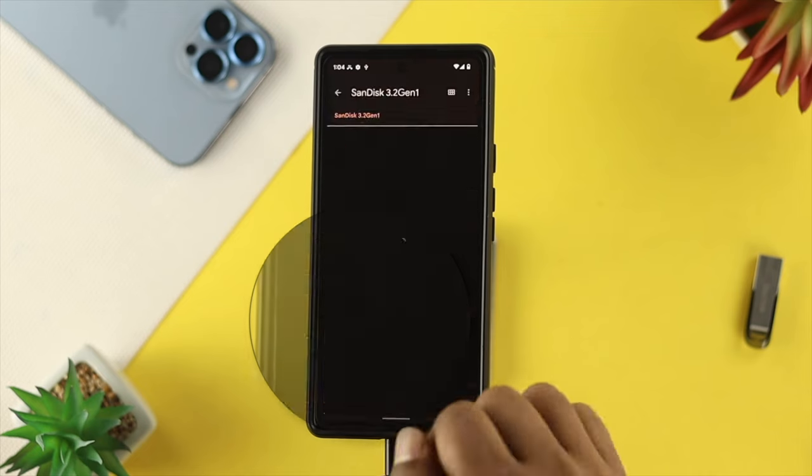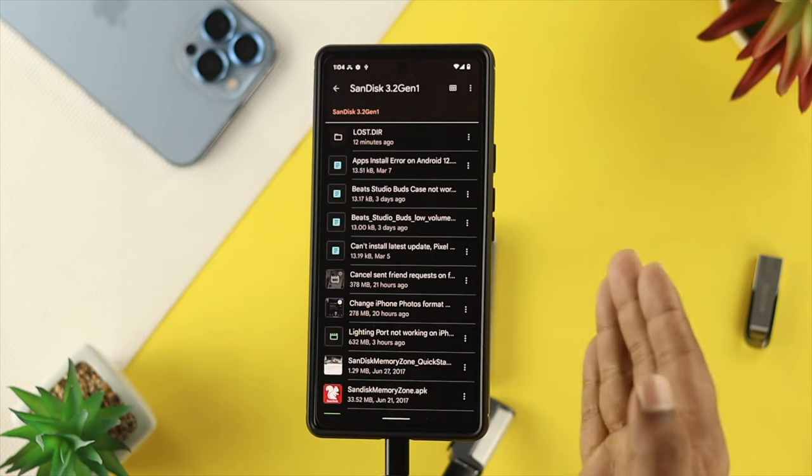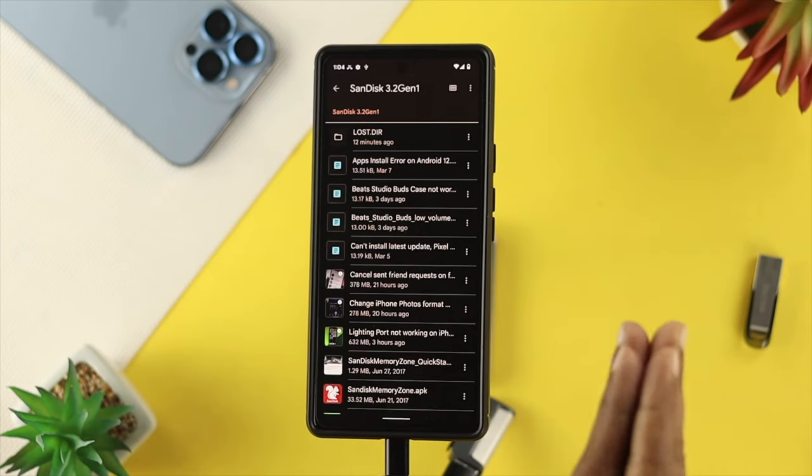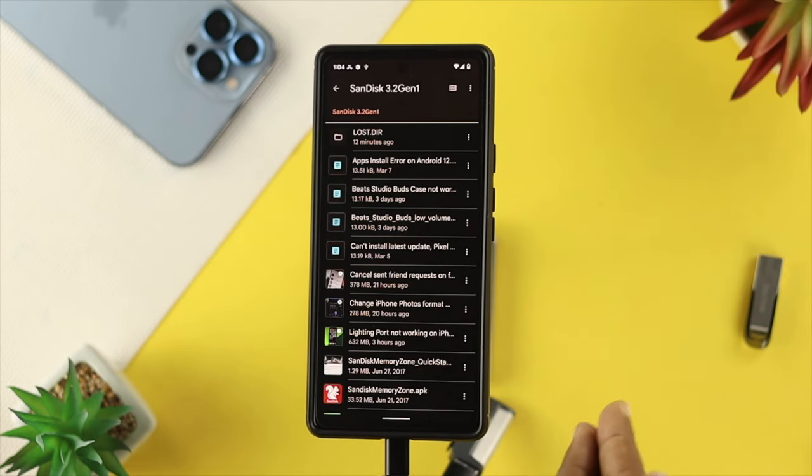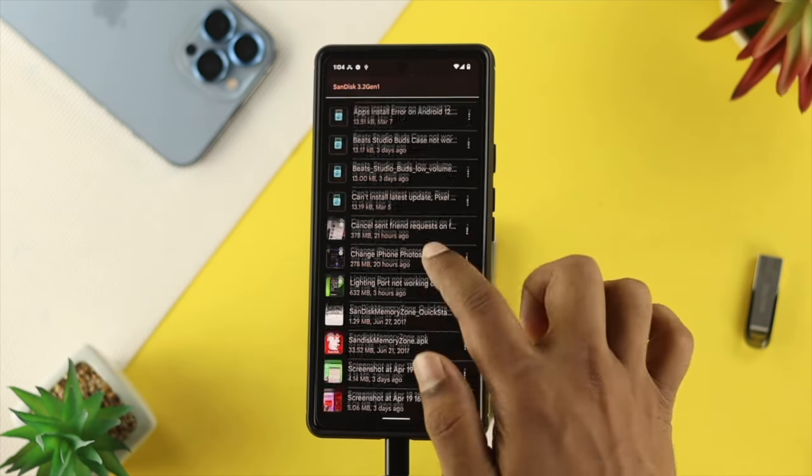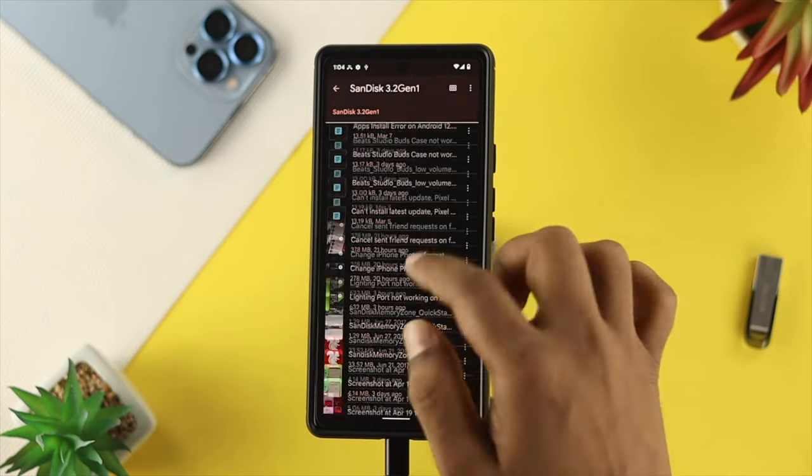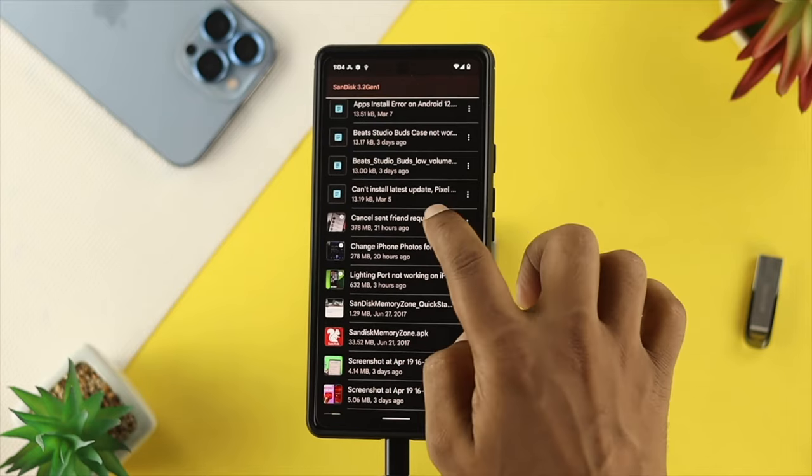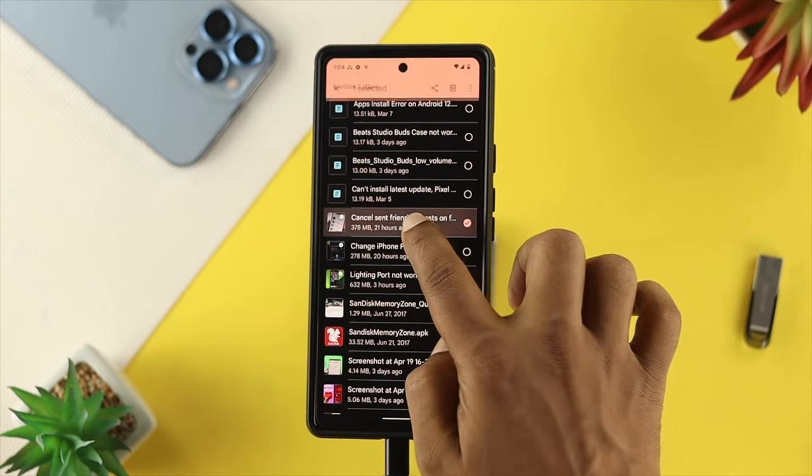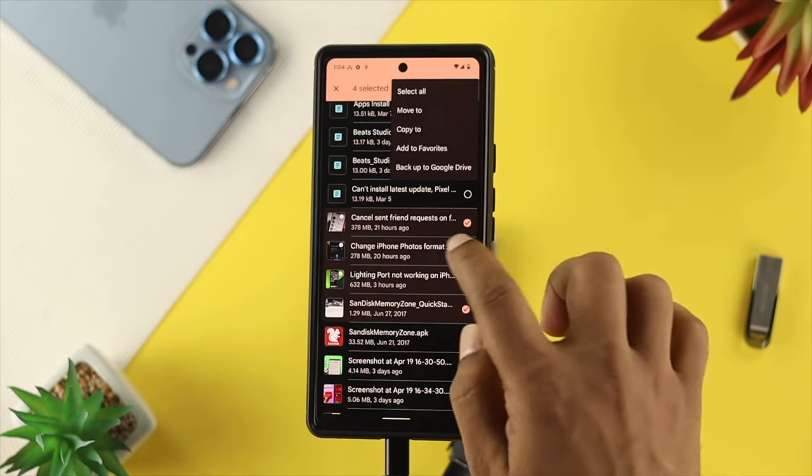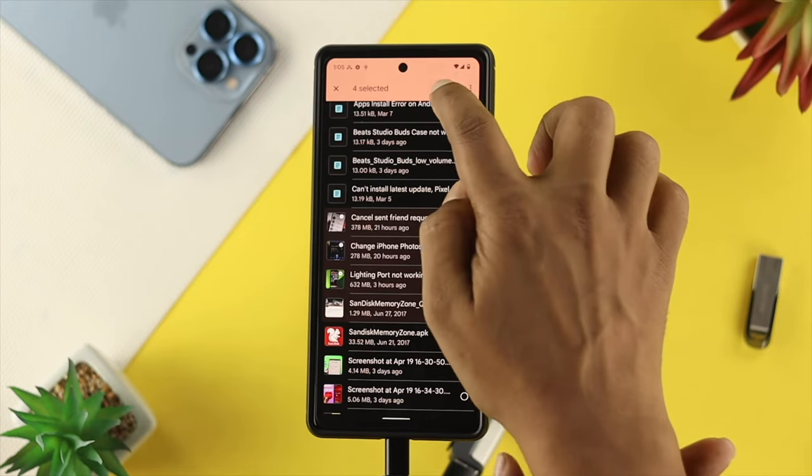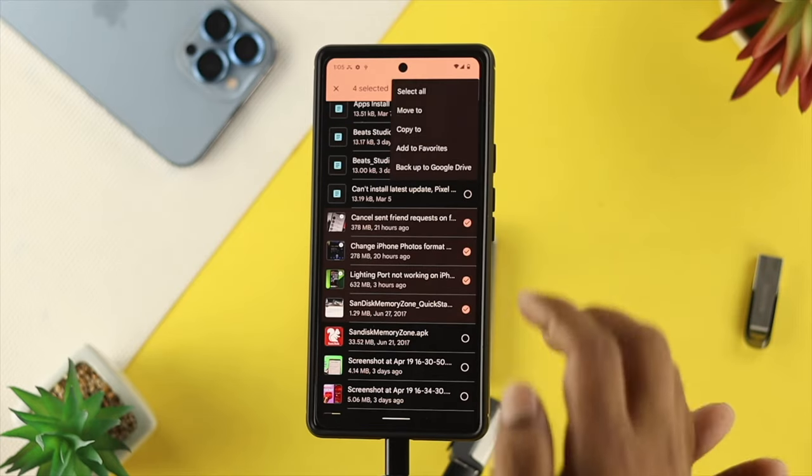So go ahead and tap on there, and now this is going to give you access to your pendrive. Now, if you want to copy or remove anything from here, first you need to choose your file, and then you can tap on the three dots here. You can, of course, delete it if you want to.